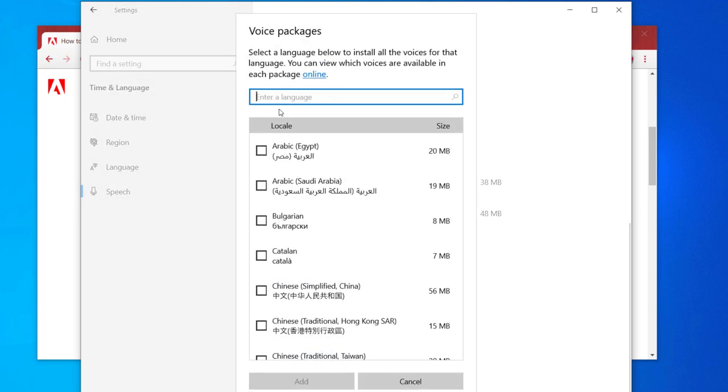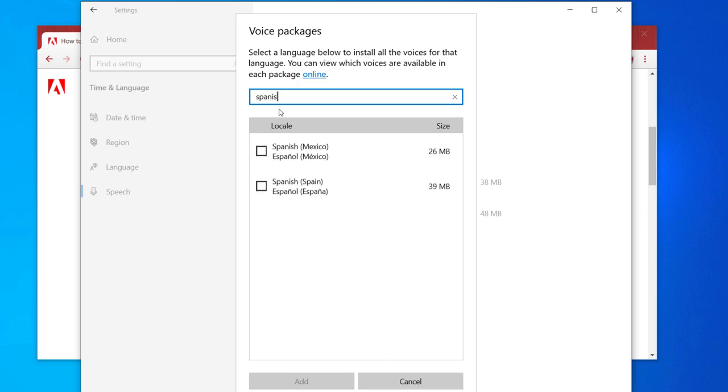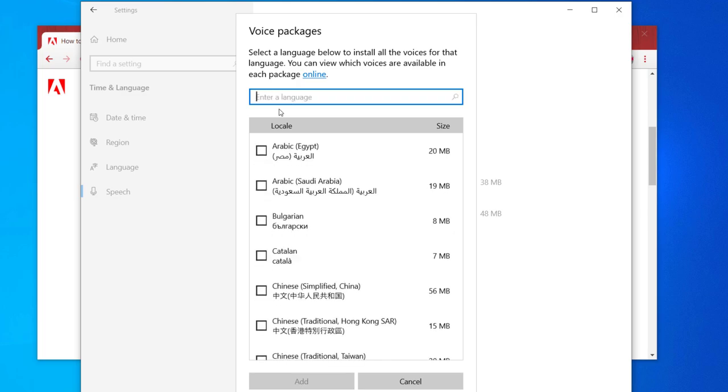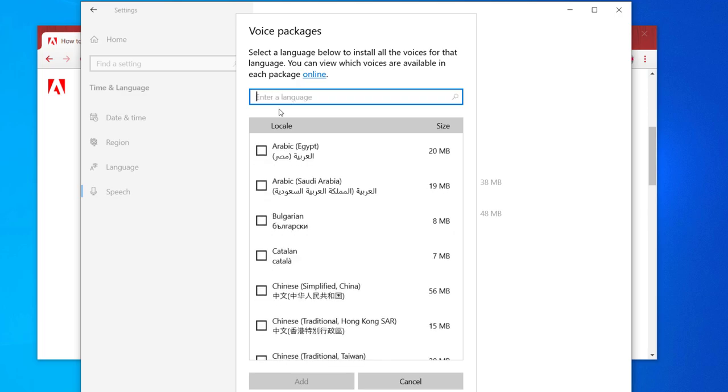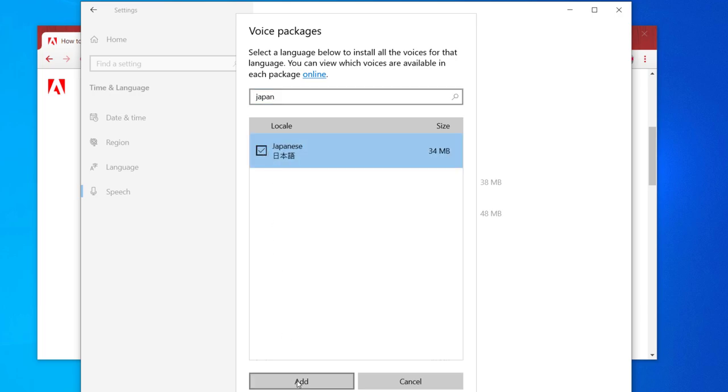This opens the voice packages window. If I'm searching for a particular language, I can just type it in. We could choose Japanese for Miho's sake. I'll select that option and click Add. It'll take a few moments to download the additional voice for text-to-speech.